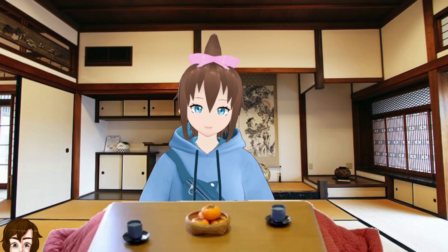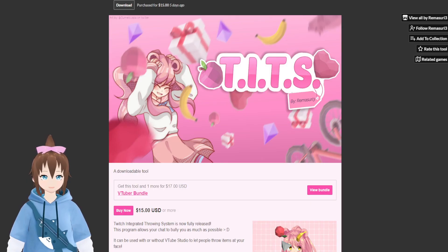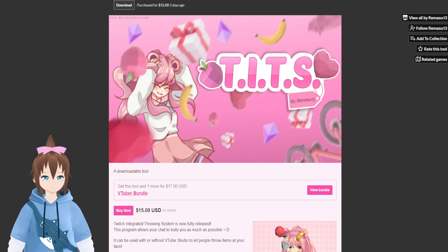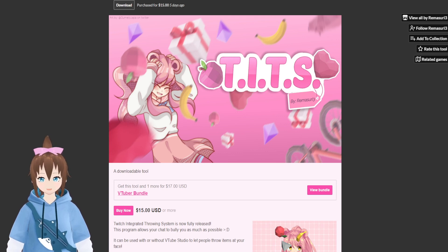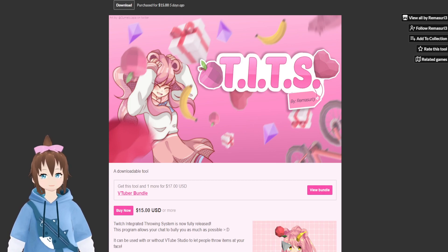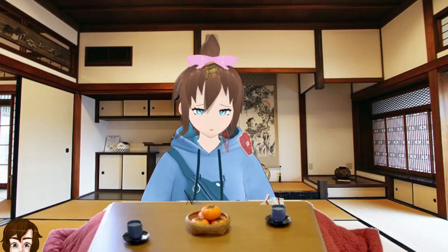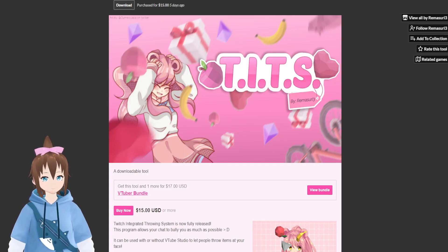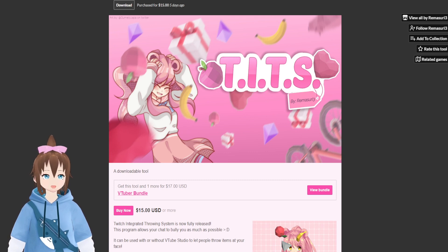Hello everyone, this is Enel from the Animeholics. I decided to do some tutorial videos on how to do VTuber stuff, and today I want to show you how you can set up TITS. What is TITS, you may ask? Well, as you can see on my screen, it is a Twitch Integrated Throwing System. Basically, I'm sure you've seen VTubers use this — it's like if they get a follow, bits, subs, and stuff like that, they get stuff thrown at them. Here I'll show you an example on my screen. So, that is TITS, and it's a really fun little tool and I really like using it.